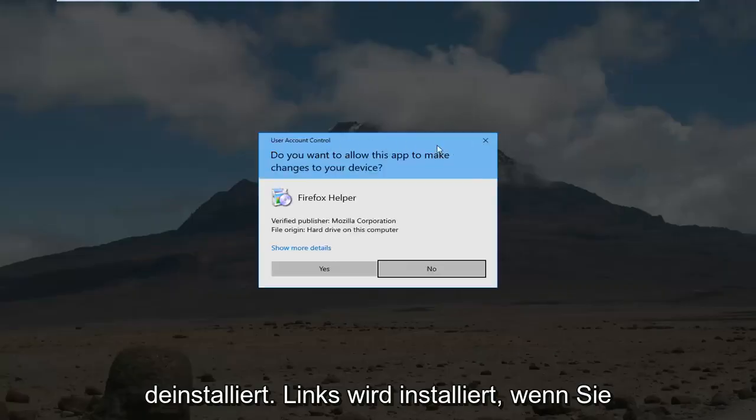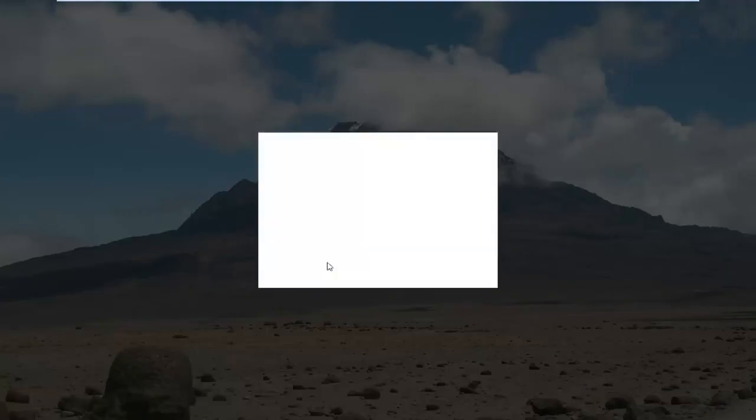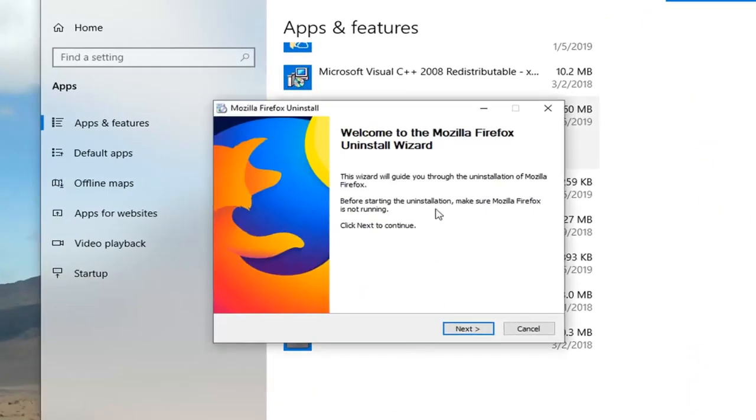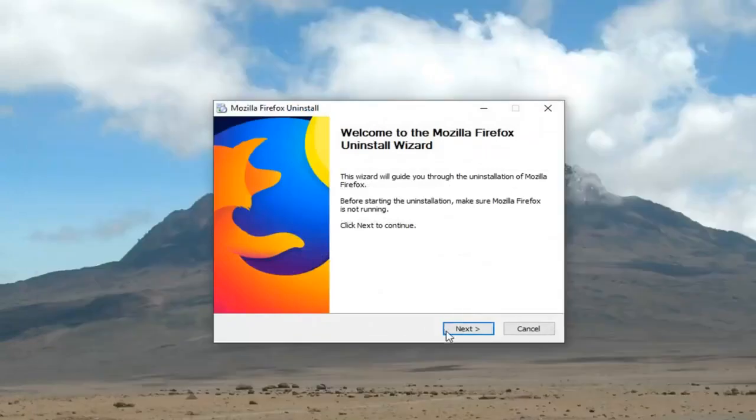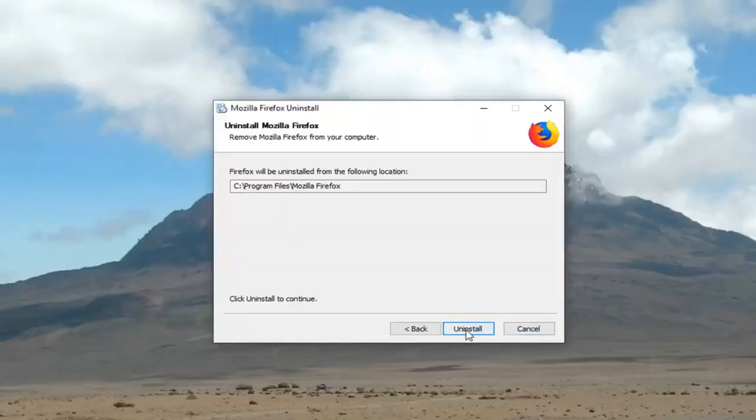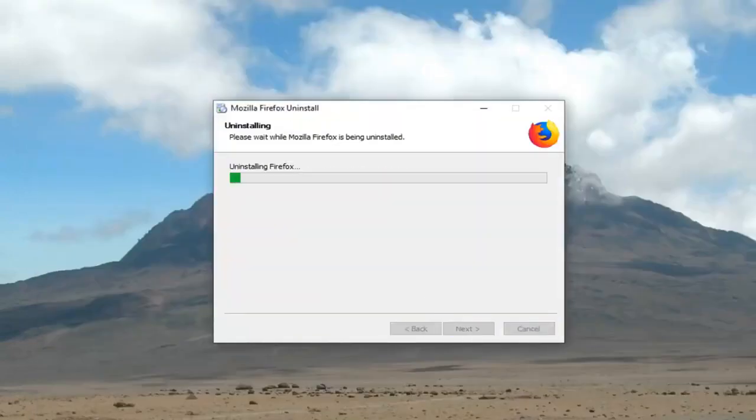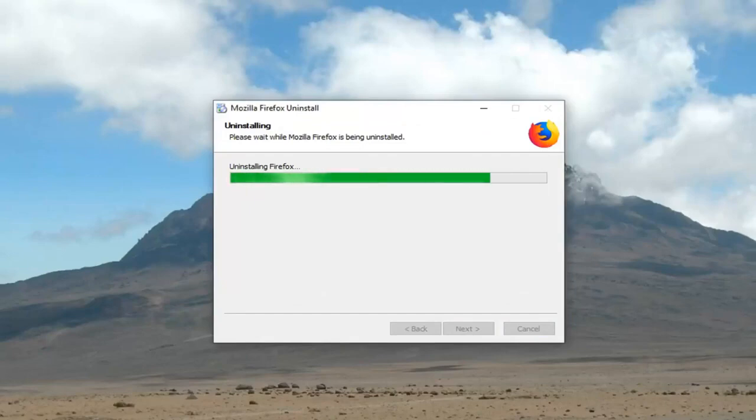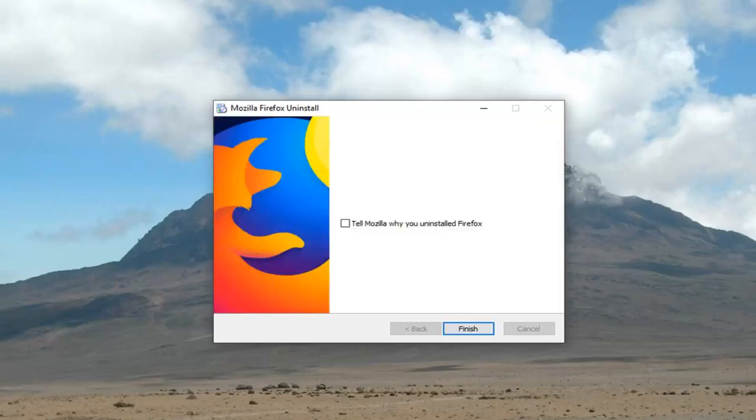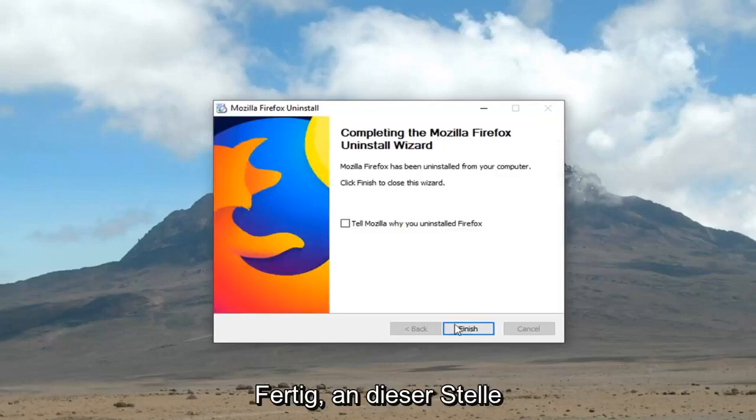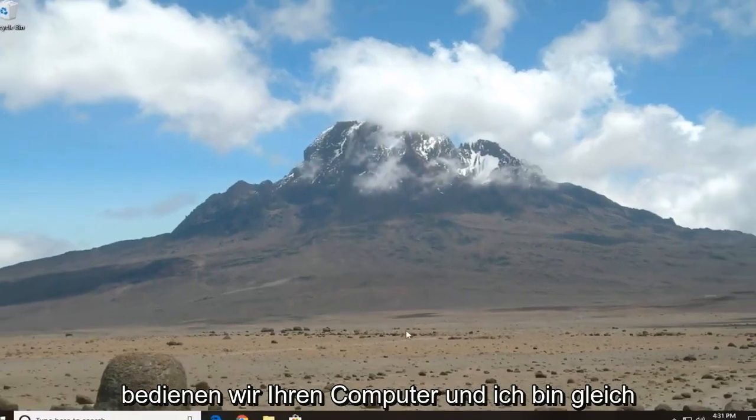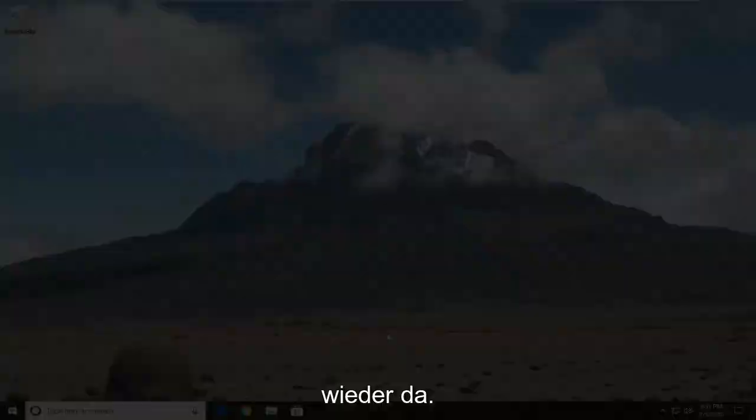If you receive a user account control prompt, you want to left click yes, welcome to the Mozilla Firefox uninstall wizard, left click next, left click uninstall. And then left click finish. So at this point restart your computer and I will be right back.